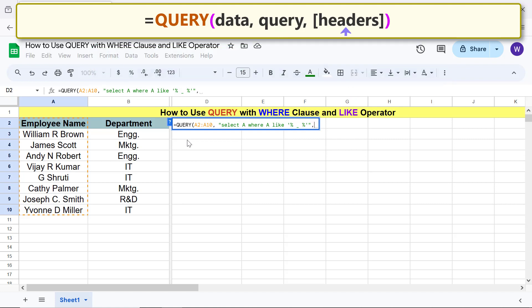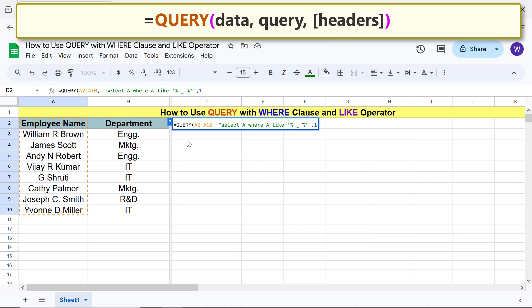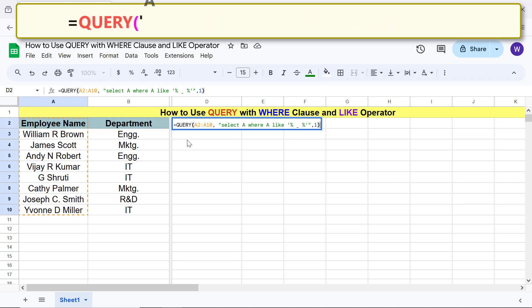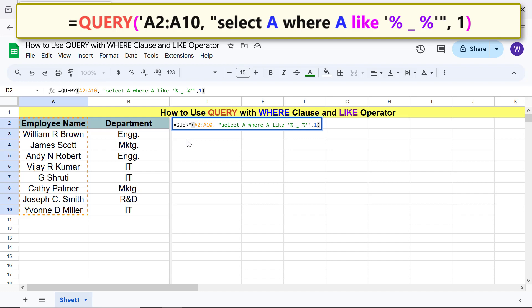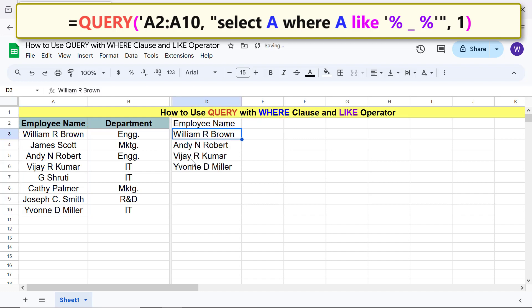For header, type 1 because the header is in one row. Type the closing parenthesis. The final formula is... Press enter. There you go, the query function has returned the required data.